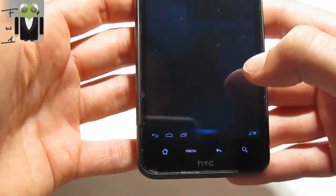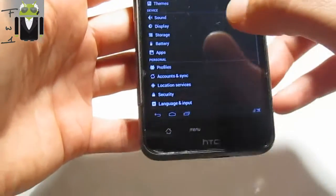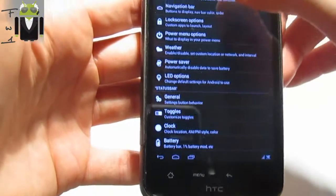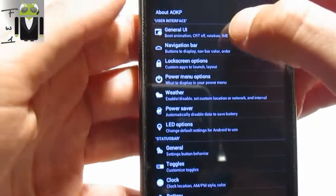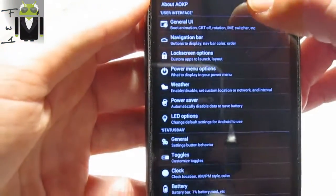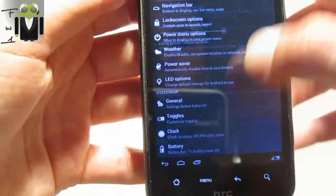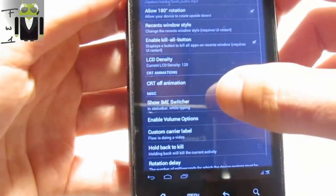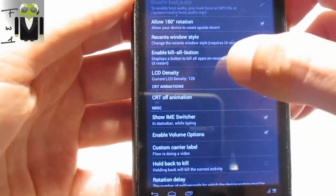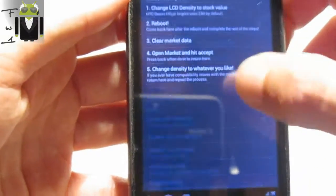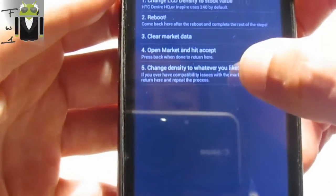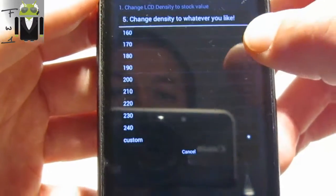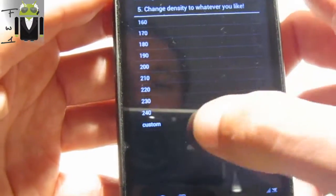Go to system settings, then we have to go to General, then User Interface. From there, go to LCD density and we have to look at the five options and select custom.